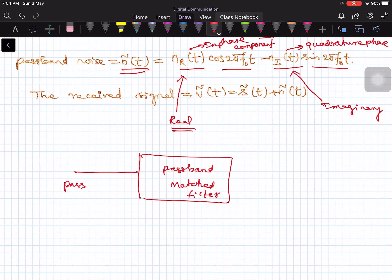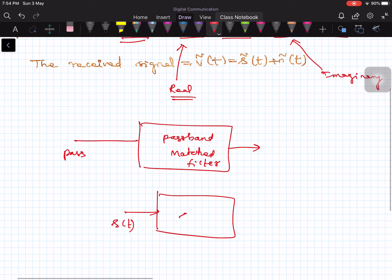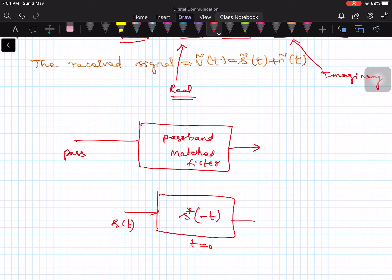We have already seen baseband matched filters. In the baseband matched filter, if the input is S(T), then the filter is matched to S conjugate of minus T, sampling at T equal to 0. Similarly, if the pulse is S̃(T), then the matched filter impulse response is S̃ conjugate of minus T, sampling at T equal to 0.